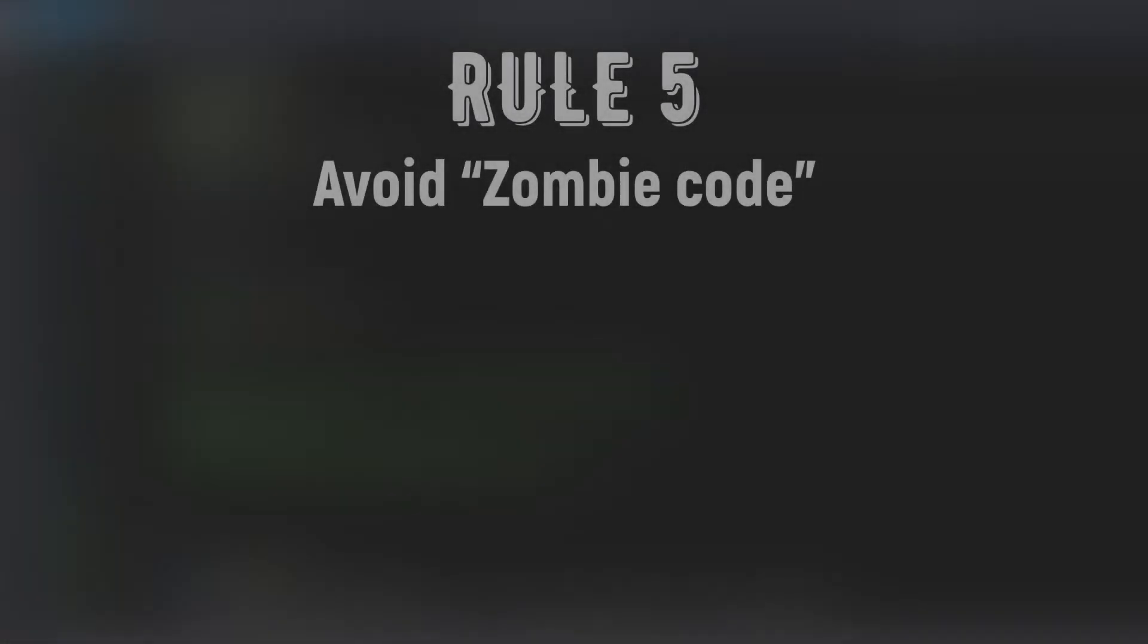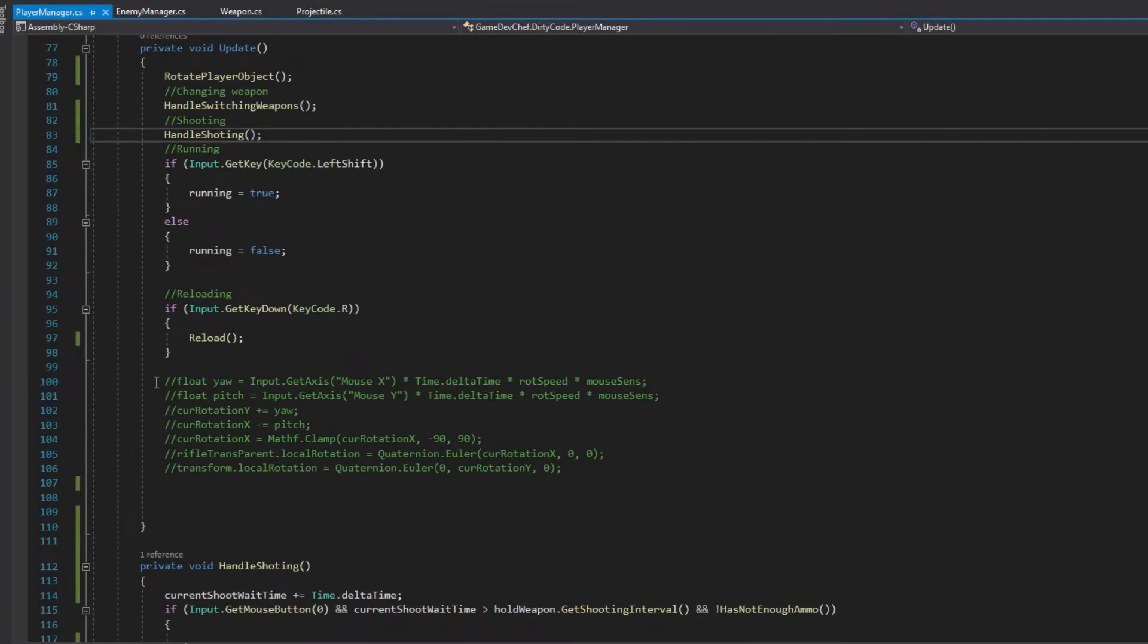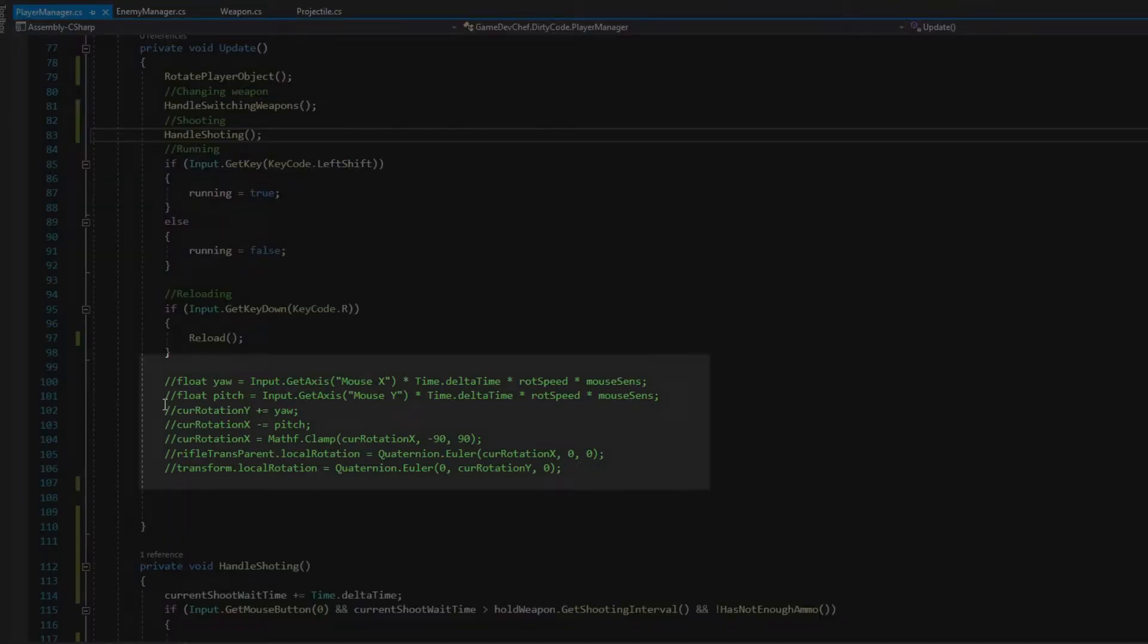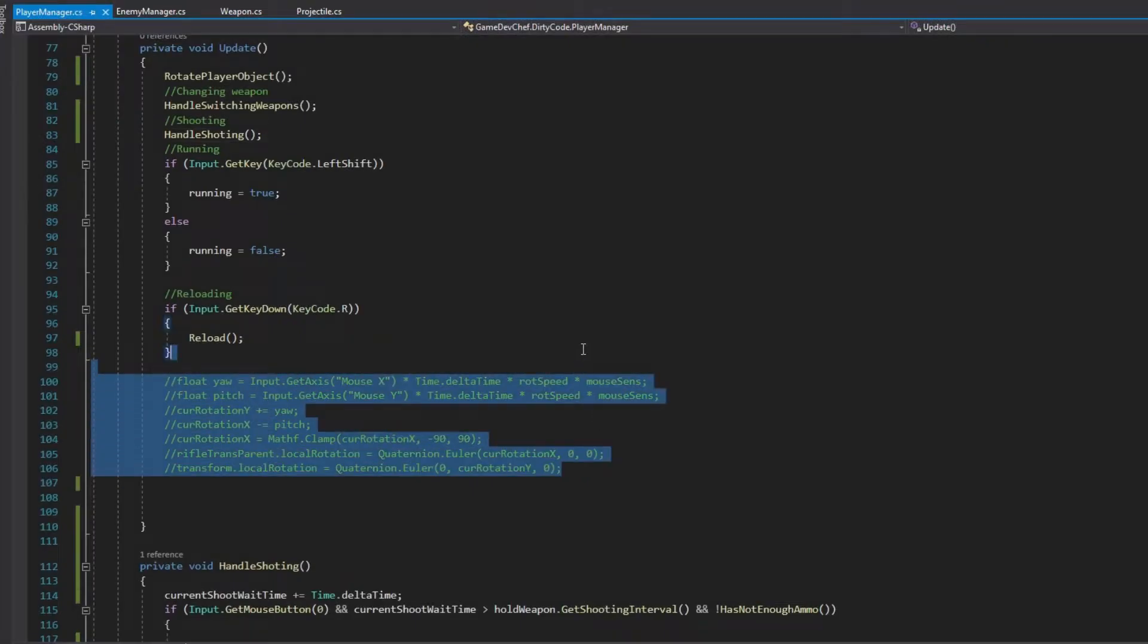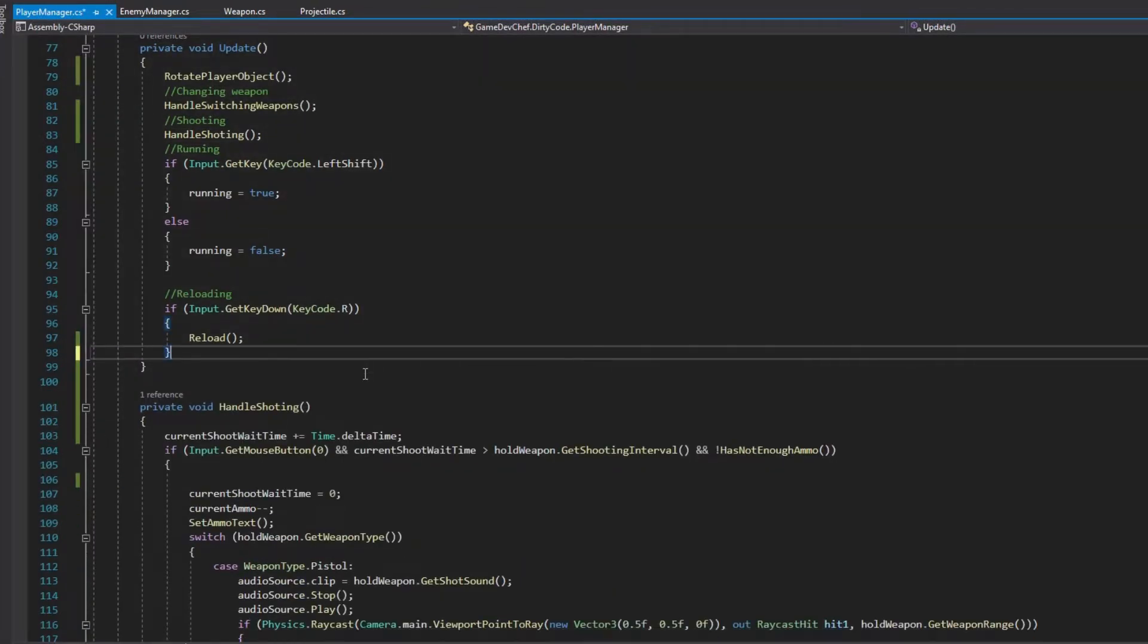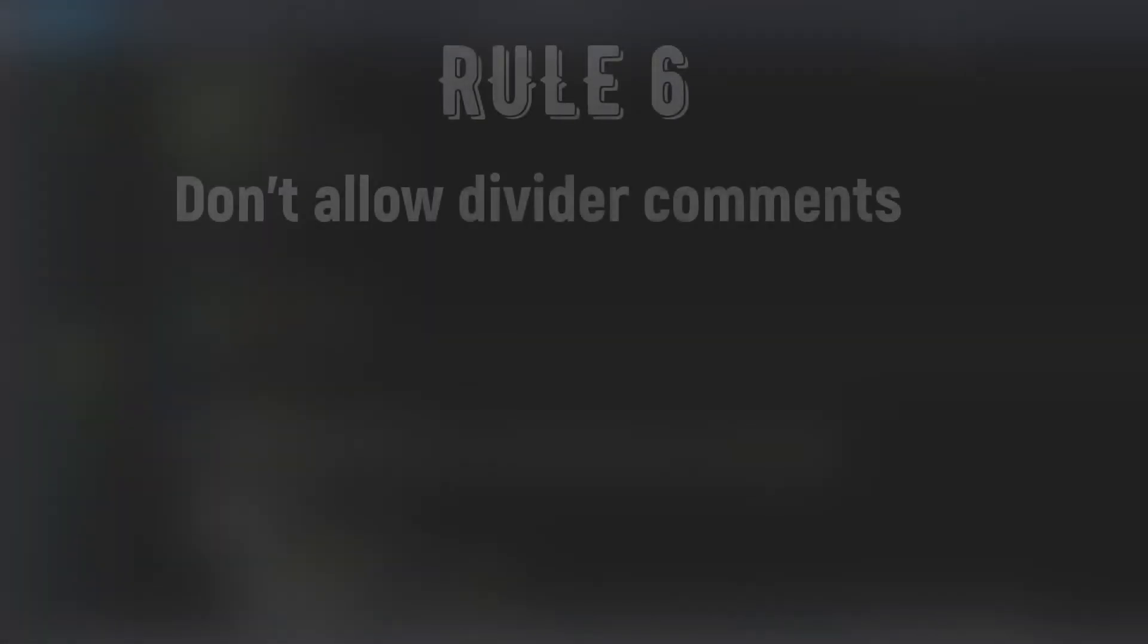Rule number 5: Avoid so-called Zombie code. Zombie code is referred to commented out code that was probably left by some developer with intent to maybe some day restore that code. There is no need for that. Version control systems are for that purpose. We can revert code if needed and restore old version. Commented code like that is very confusing to new developers in the team. In the Update method, there is some leftover code used to rotate a player. We have that functionality already in a separate method, so there is no need for this code to stay here and we can safely remove it. This brings us to the next comment-related rule.